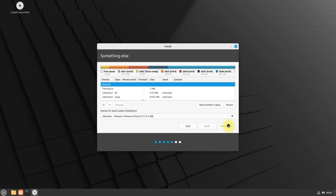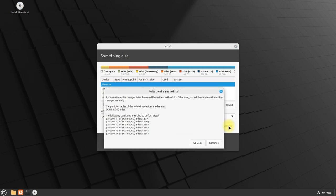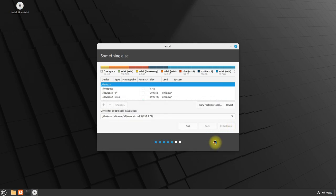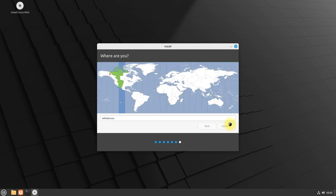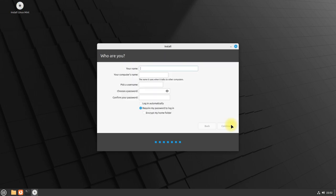Once you are done creating the partitions, click install now and confirm the made changes. Create your login credentials and name your PC.